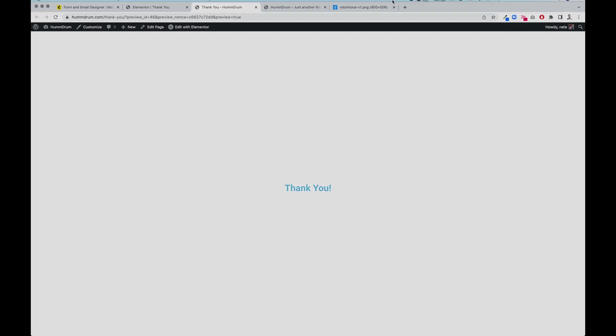All right gang, that concludes our video on how to connect your thank you page to your MailChimp embed form. I hope you enjoyed it. If you liked it, click the like button. If you haven't subscribed to this channel, please subscribe. Click the notification bell if you want to be notified of future videos like this, and I'll see you on the next one. Bye-bye.